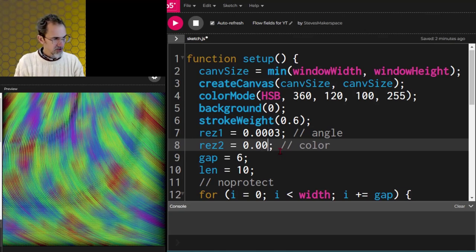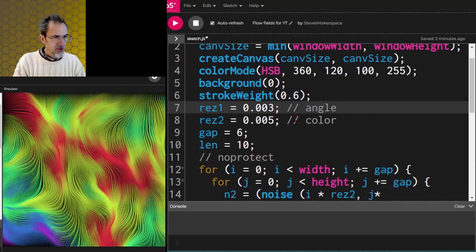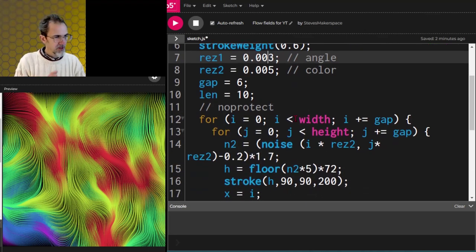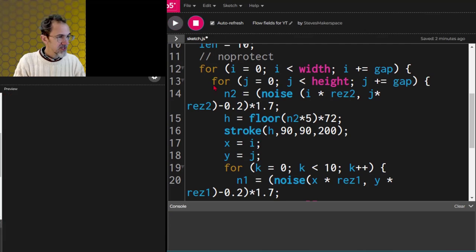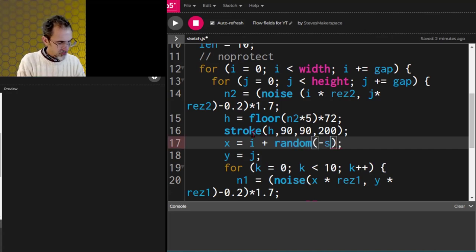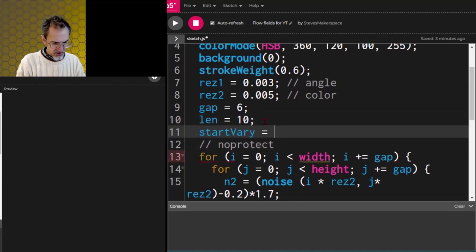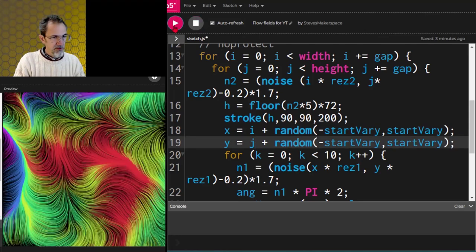One thing we could do to improve this: instead of being completely on a grid, let's vary the starting position of each line for a more organic look. Instead of x starting at i, we'll say x starts at i plus random(-startVary, startVary), and same for j. We'll set startVary to 5 up here, and add that to j as well. That looks much nicer — see how that improved it?